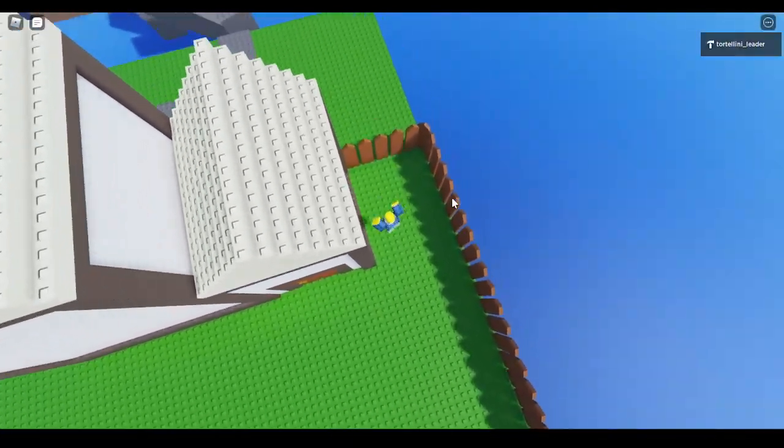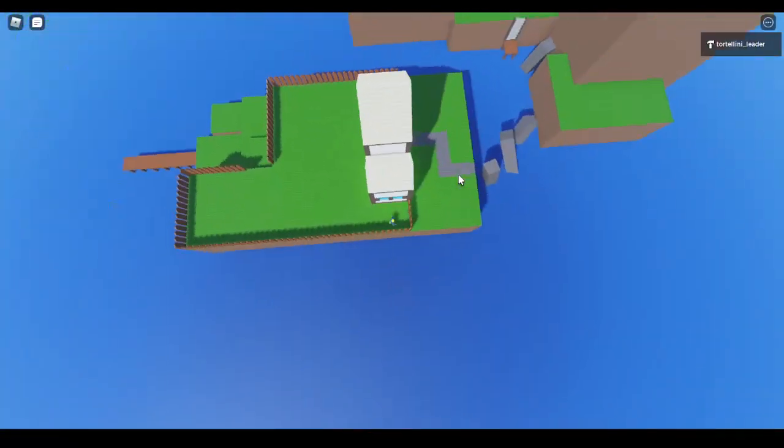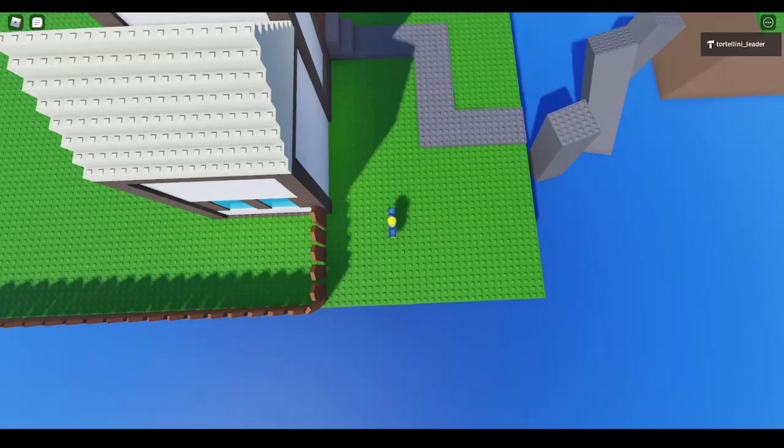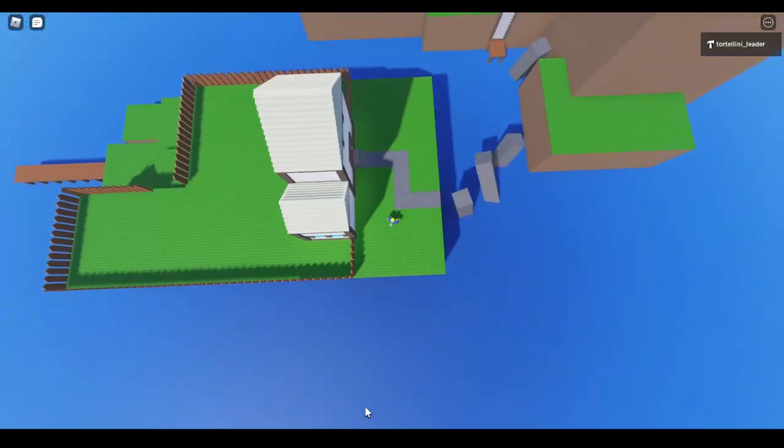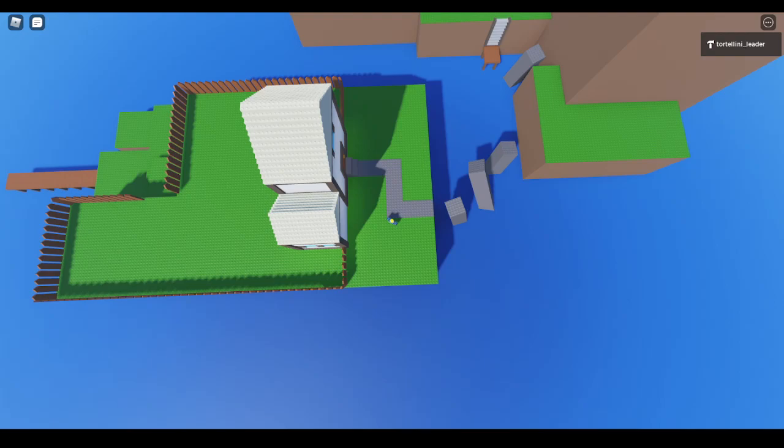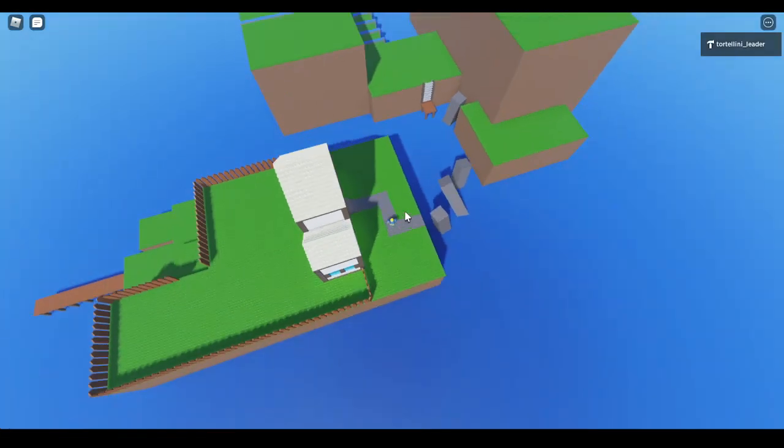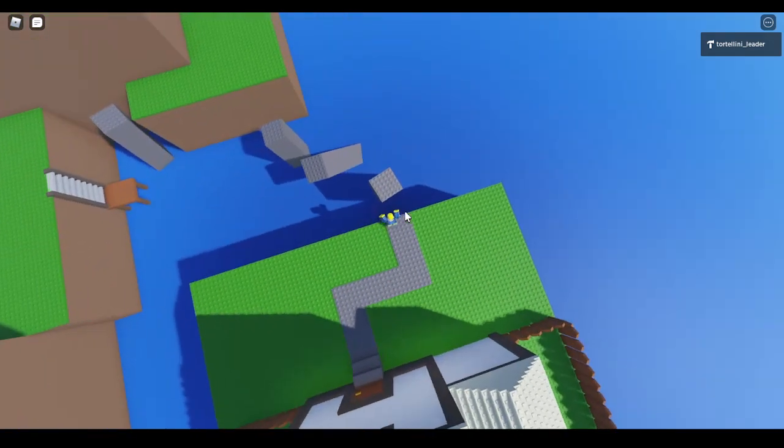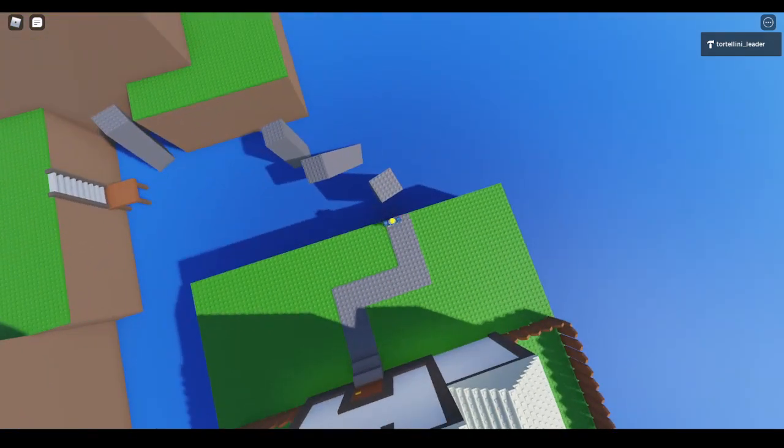Studs are kind of small. Actually, well, 100 studs isn't that small. Actually, it's more like 50 studs.